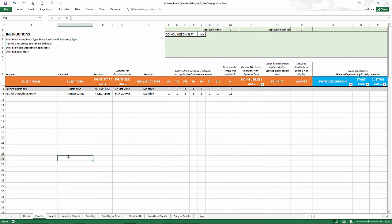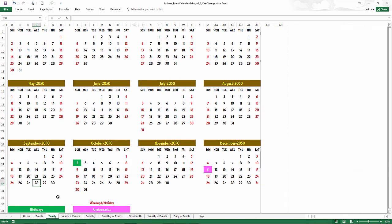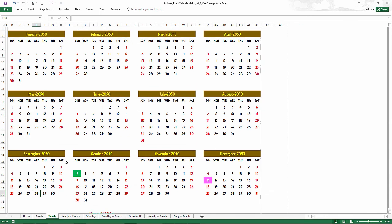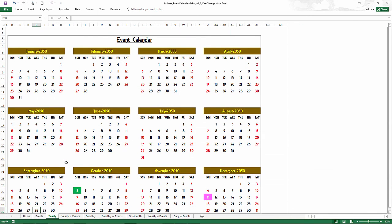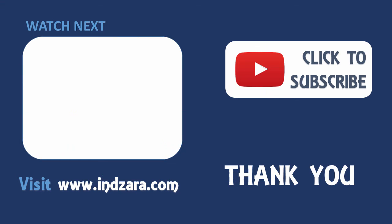So now if you have any questions about creating such a calendar or any other questions about this template, please feel free to reach out to me, leave them in the comments and I will definitely get back to you. Thank you very much for watching the video.